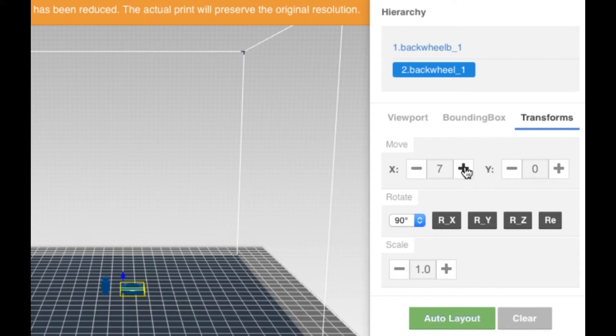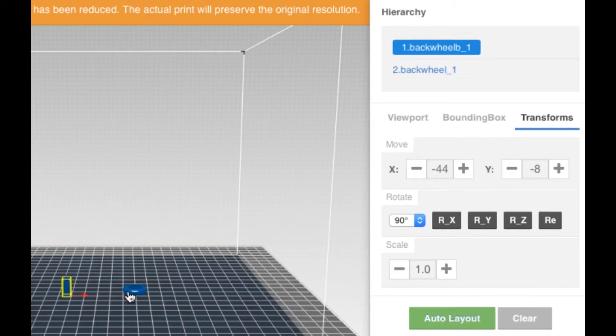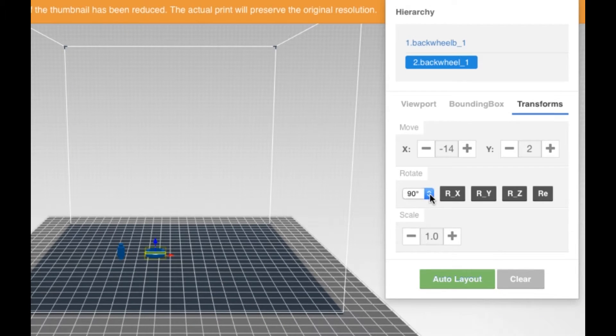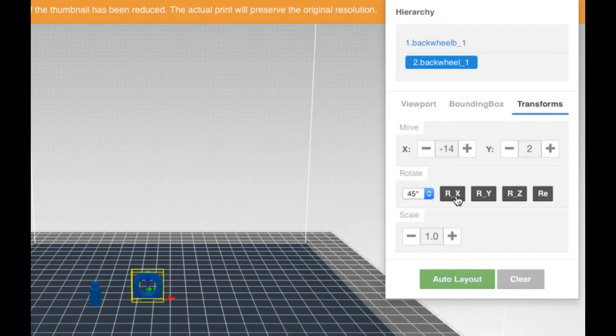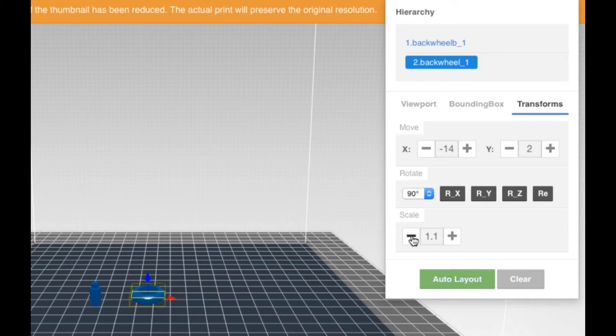All objects are well attached to the build plate by default. Click and move the object for adjustment on the plate. Click the object and rotate it over XYZ axis. Click Plus and Minus to scale it.